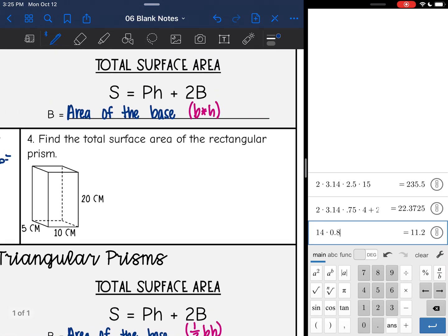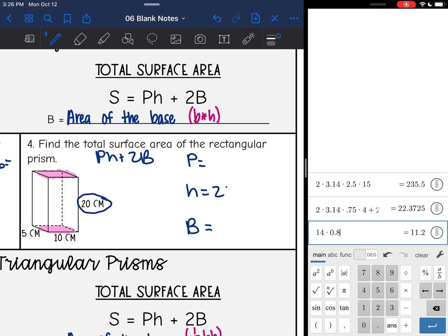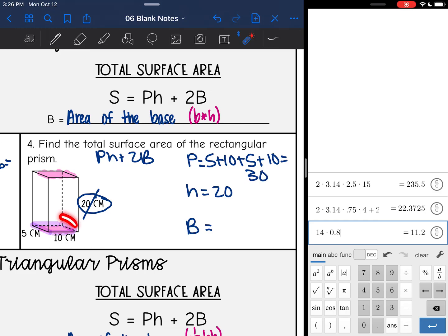Now let's find the total surface area of this rectangular prism, so I'm going to do Ph + 2B. That means I'll need the perimeter of the base, the height of the prism, and the area of the base. I'm going to use the bottom and the top as the bases, which makes 20 the height of the prism. The perimeter of the base is 5 plus 10 plus 5 plus 10 — that's 15 plus 15, which is 30. The area of the rectangular base is 5 times 10, which is 50.